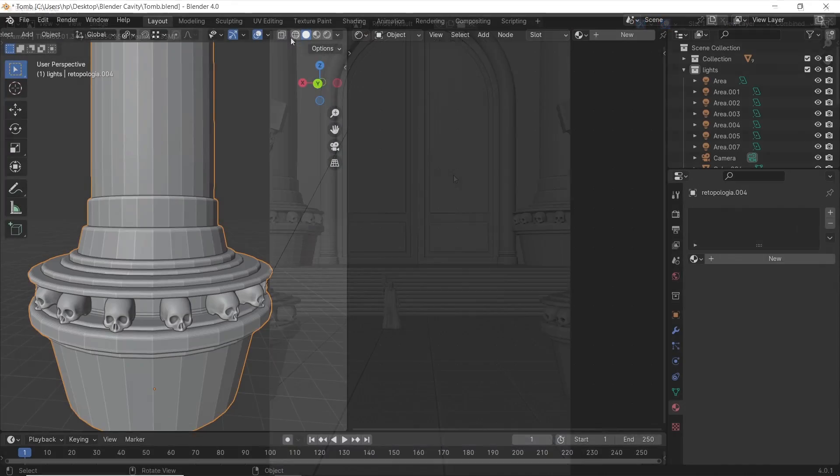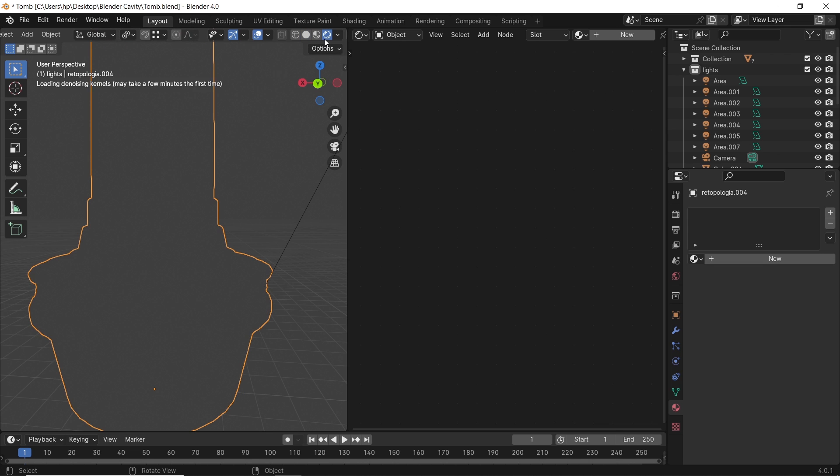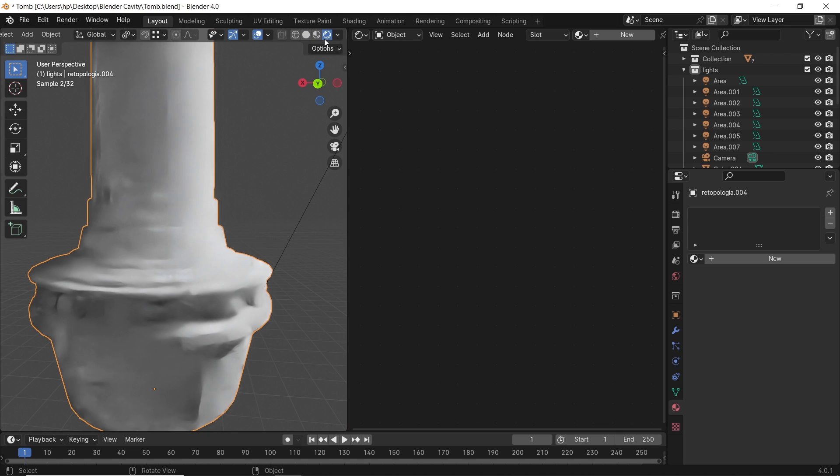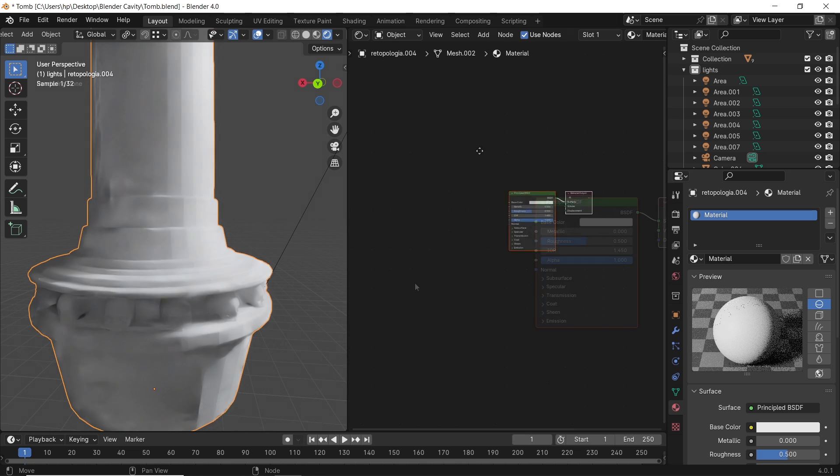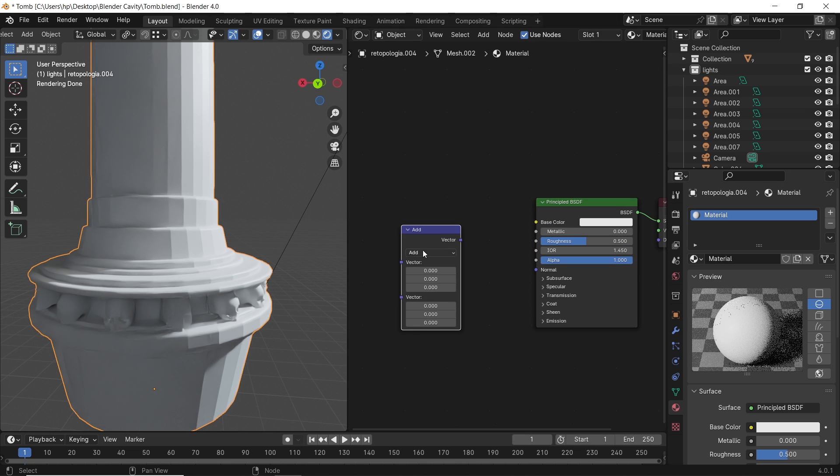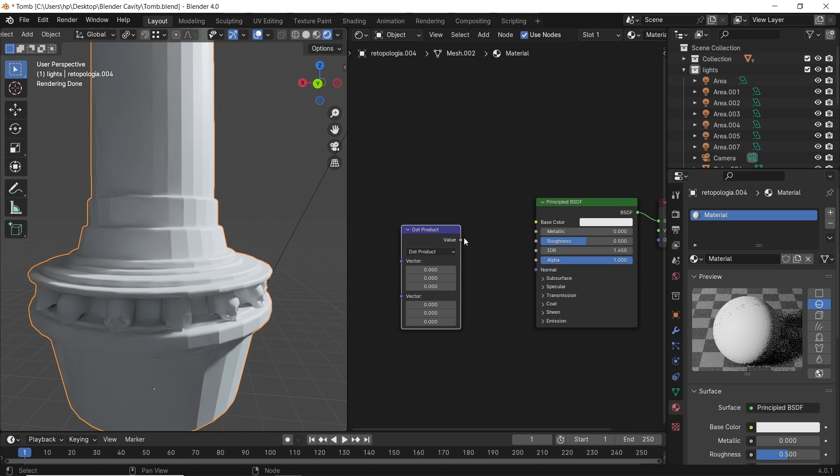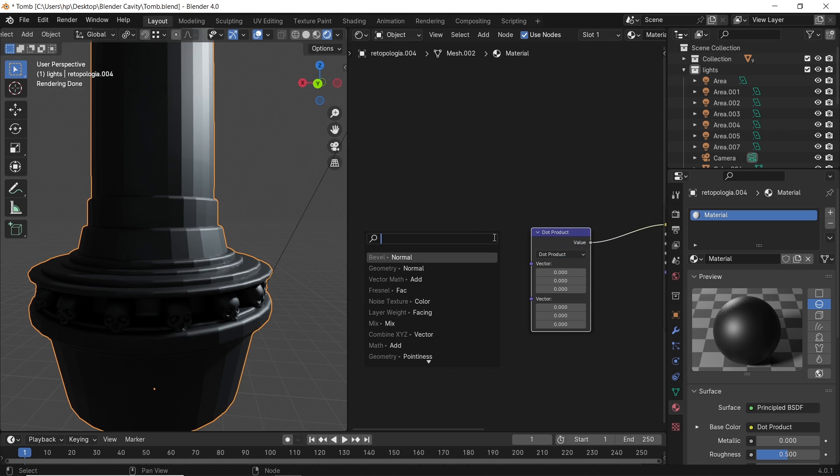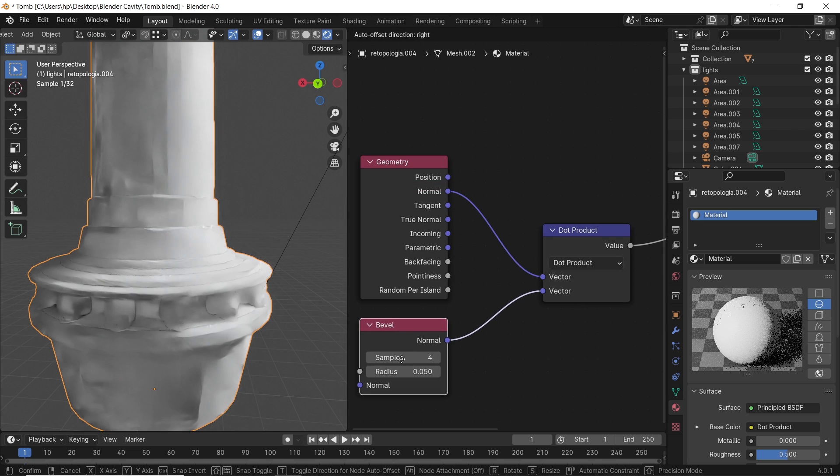We can also use nodes to mimic the cavity, mainly with the bevel node. With a new material, add a vector math node and set it to dot product type. Then plug both a geometry normal and a bevel normal into the vector math node.